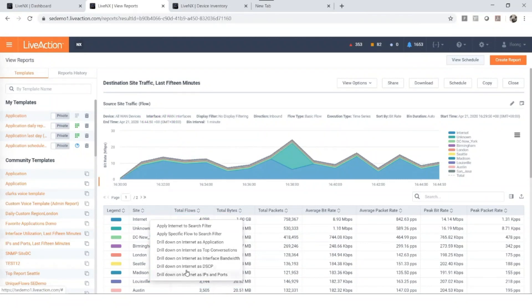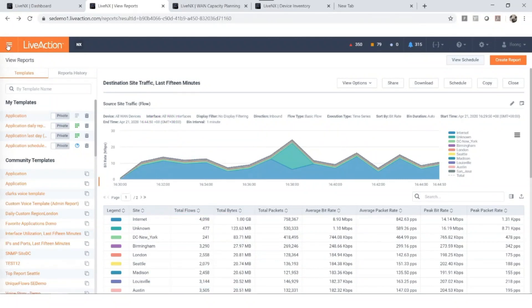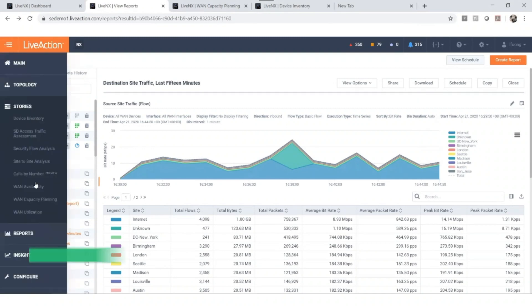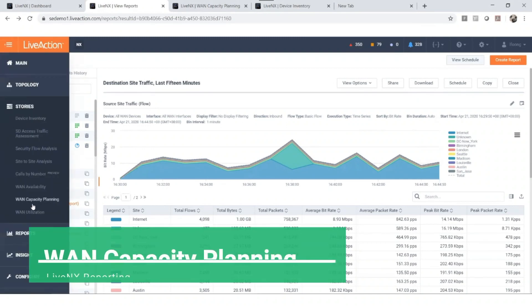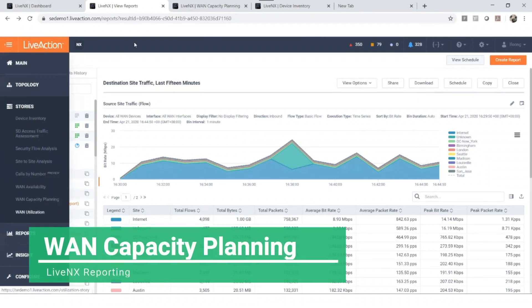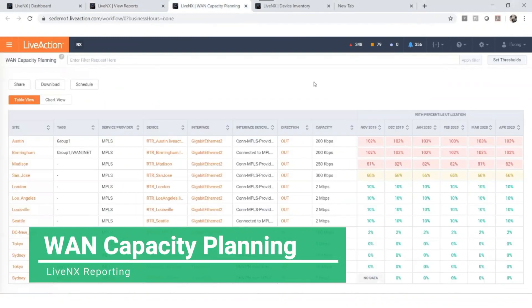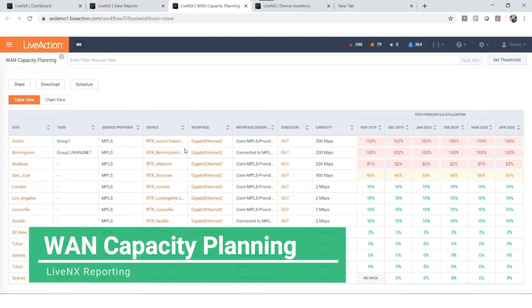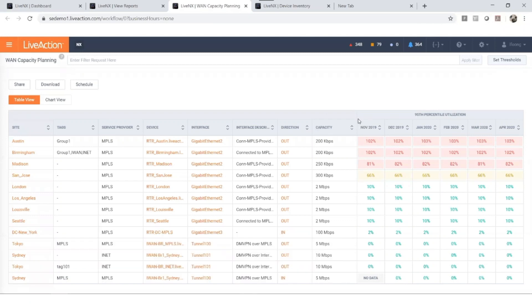Here is a report for bandwidth planning and capacity management. This report provides you a clear understanding of your bandwidth usage across different WAN links and service providers for the last six months. This is clearly an impressive report.